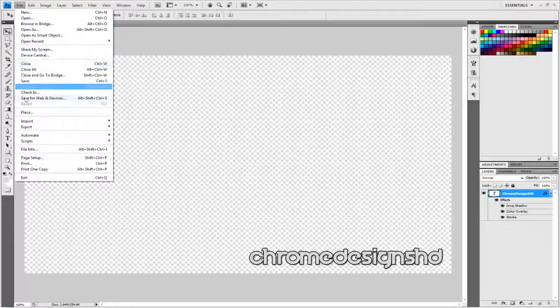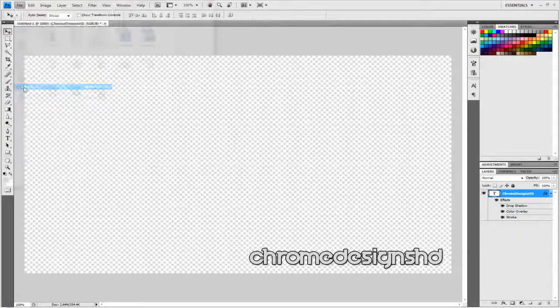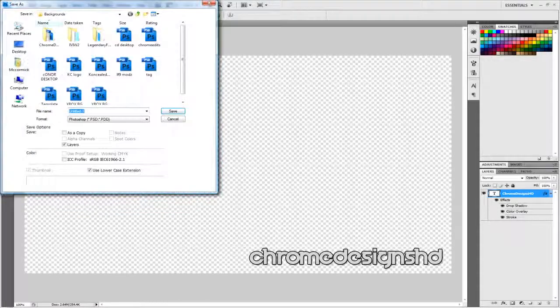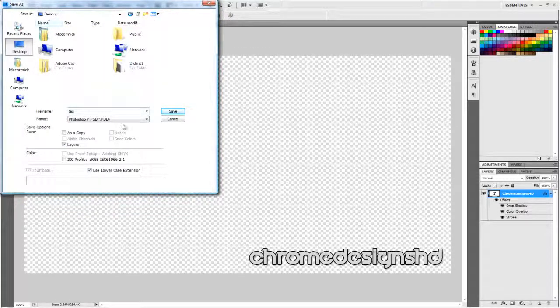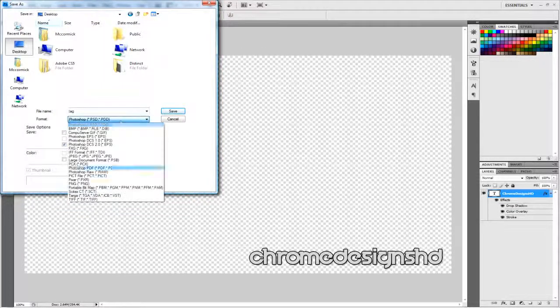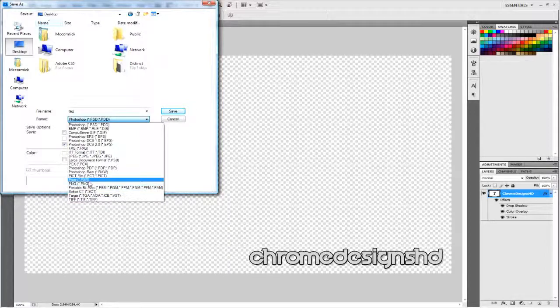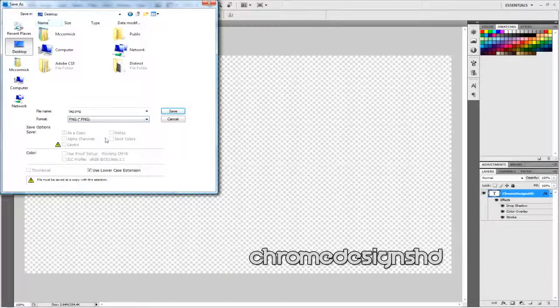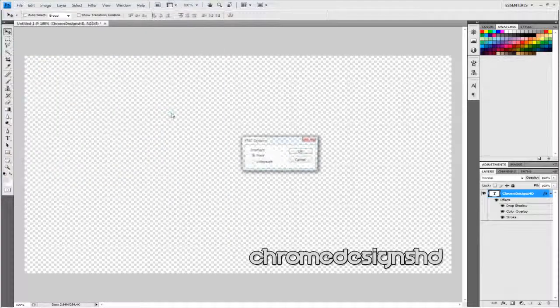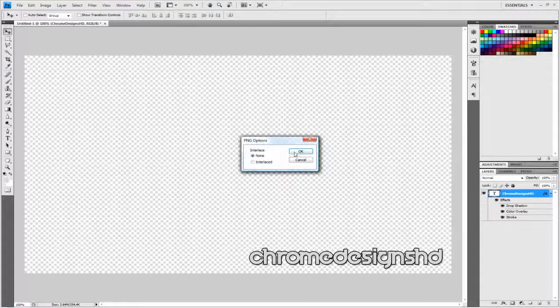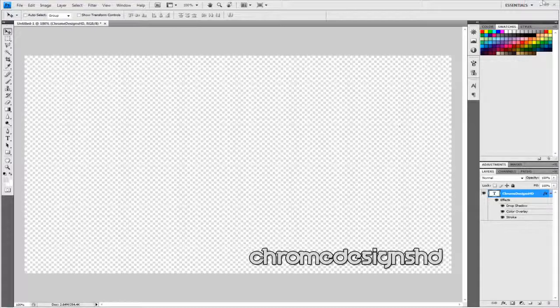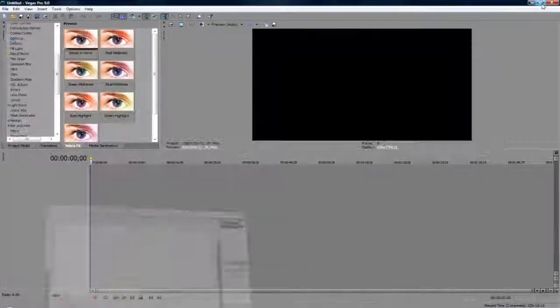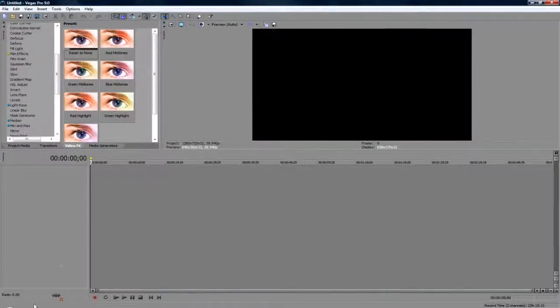Then you want to go to File > Save As, save it to Desktop, and I'll call it Tag. On the format, you want to save it as PNG. If you save it as JPG, it will make the transparent background white, and that will just cause trouble. So make sure you save it as PNG.